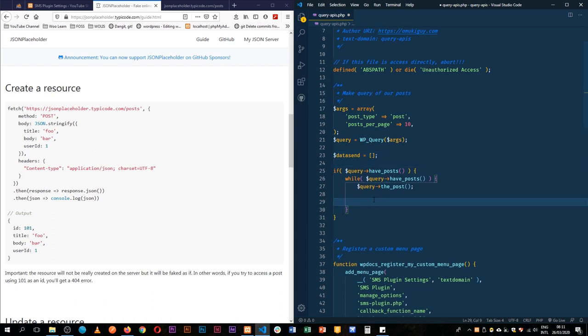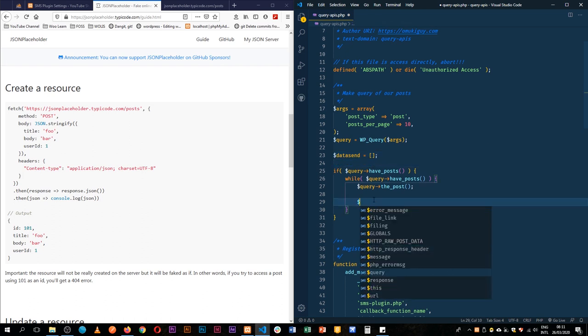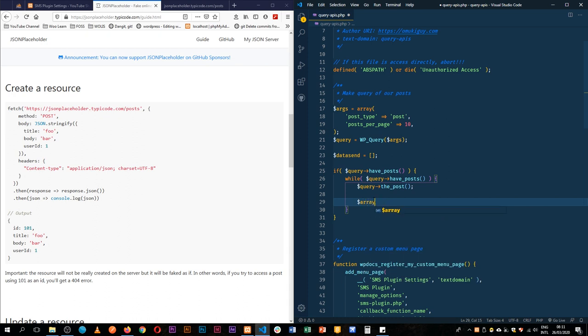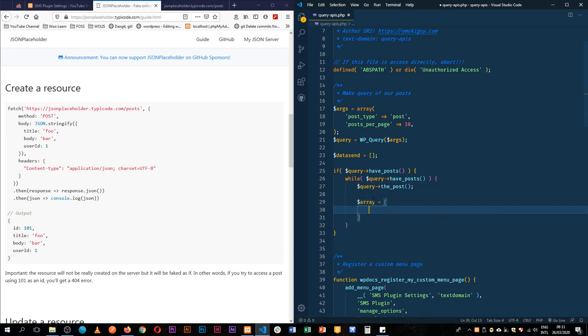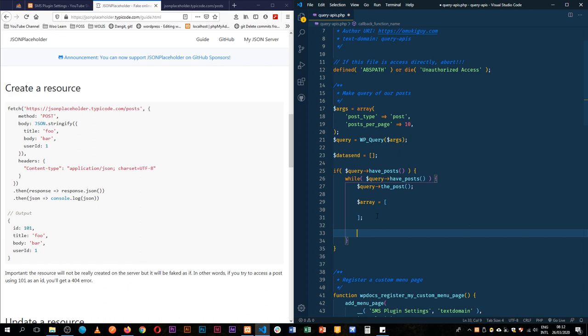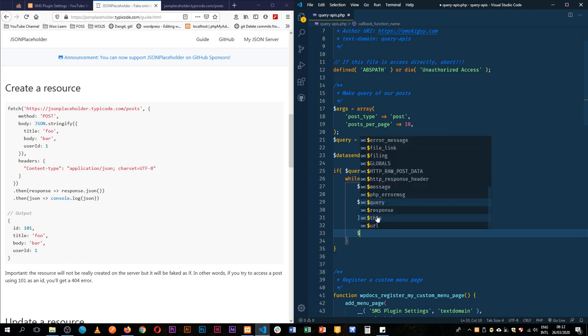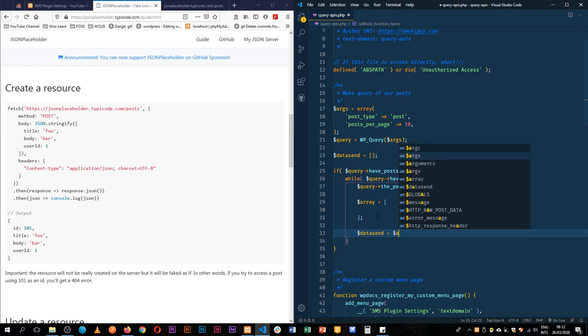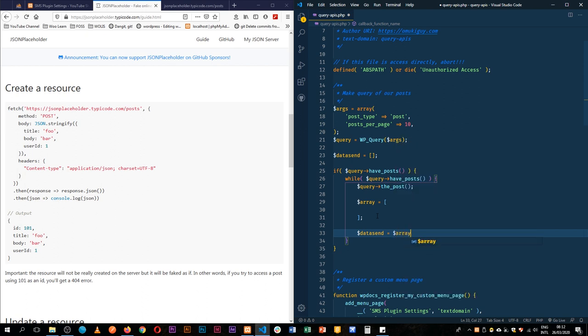So while that is done, we're going to get an array of data which will equal to an array of data. We're going to get our array in here and then we're going to add it to our data send. So data send, we shall append to it an array of data. So what we'll get, we shall require the title.